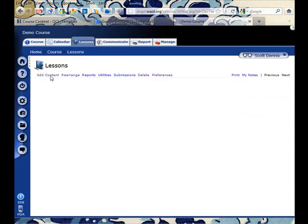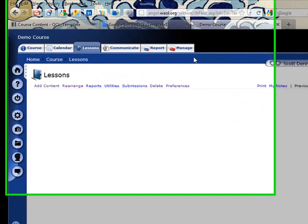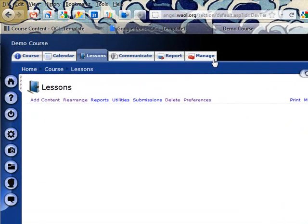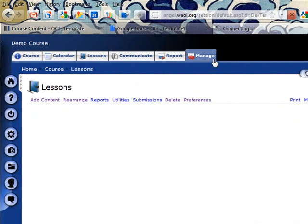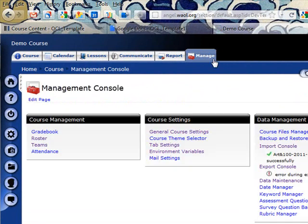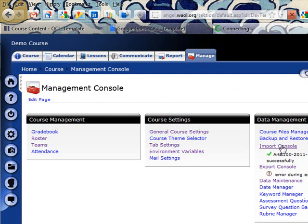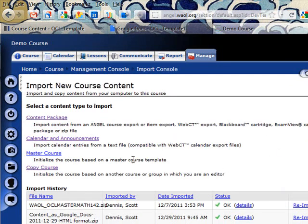One thing that I could do - I don't have any lesson content in this course - is go to the manage tab and I can click on the import console and I can choose to import a content package.